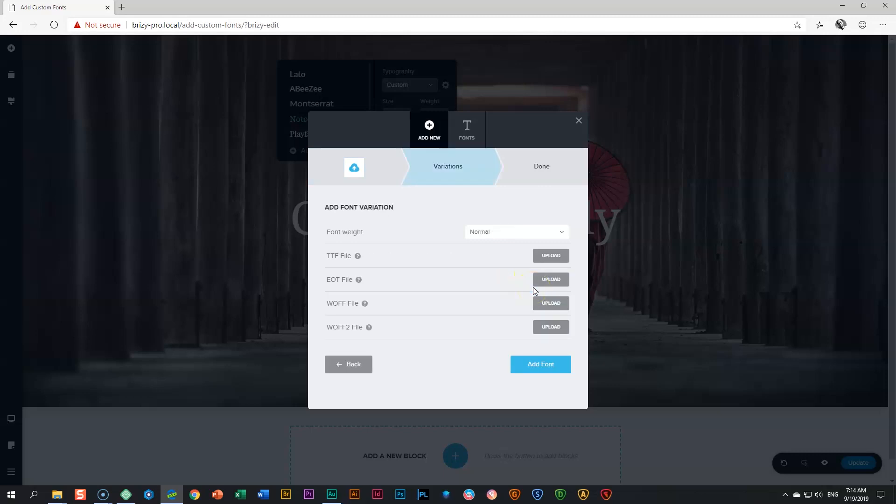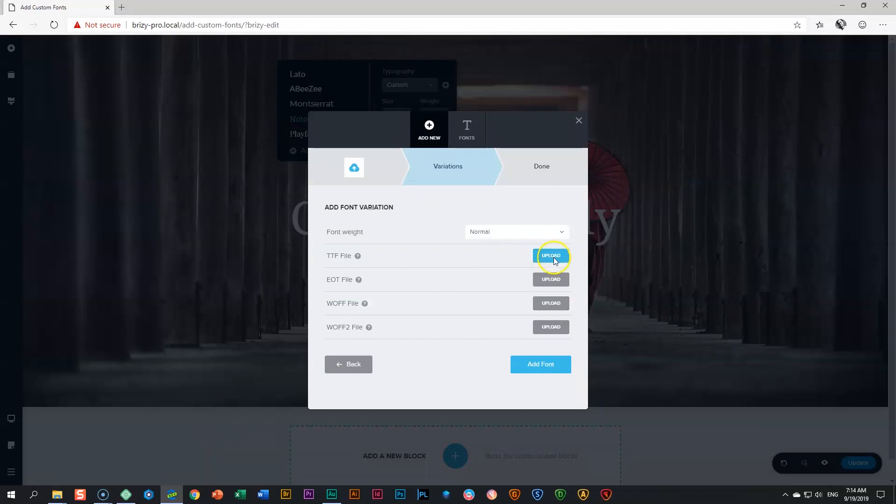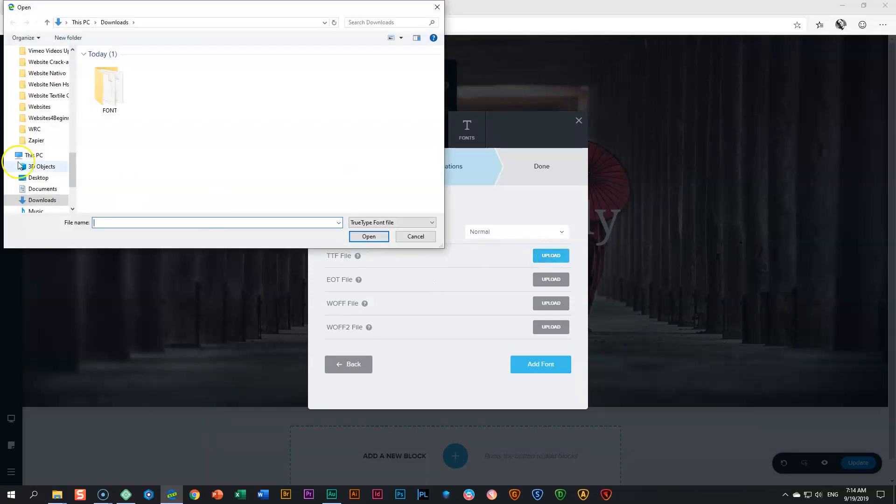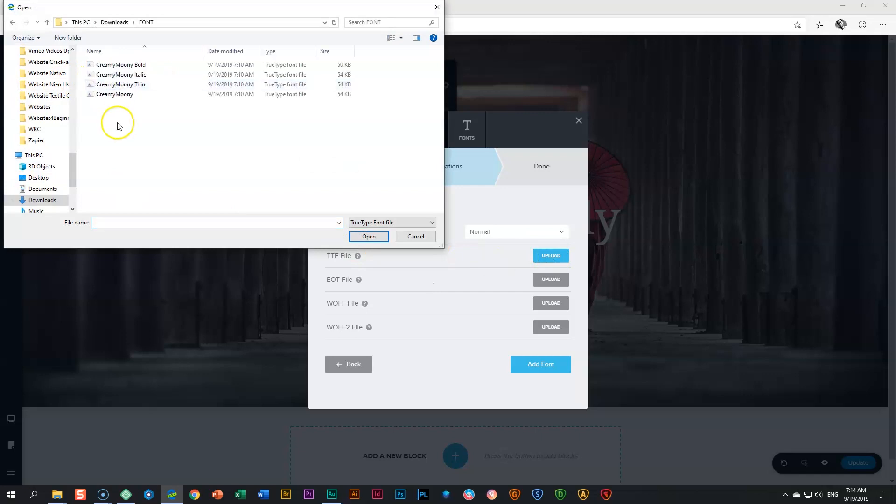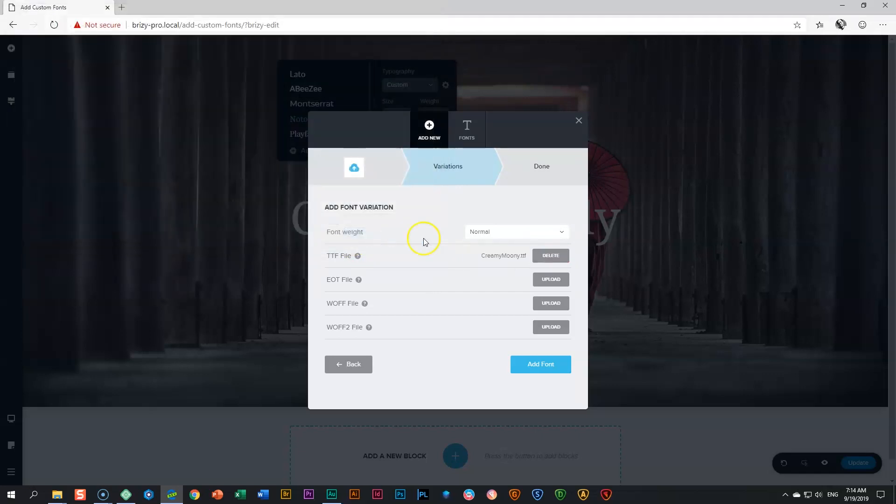Click continue and you can choose from TTF and a number of other file formats. I'll stick to the TrueType font. Click on upload, go to your font folder, and choose Creamy Moony.